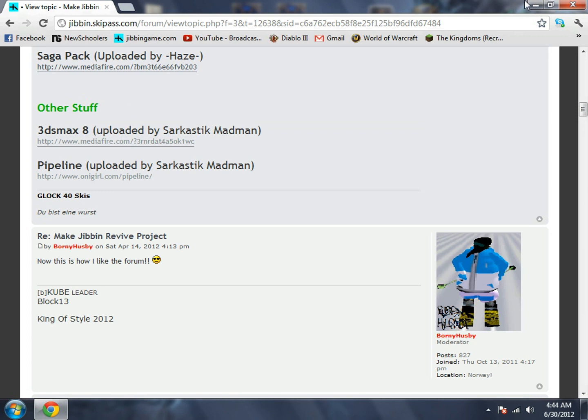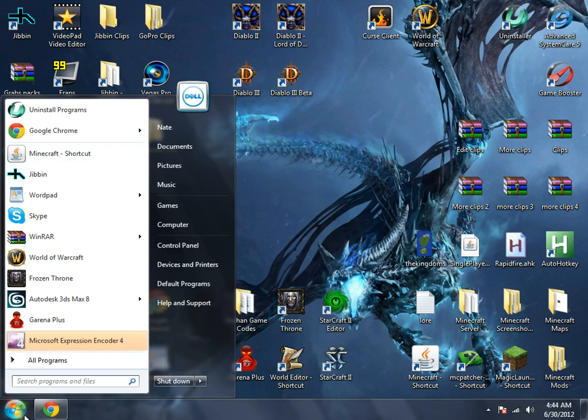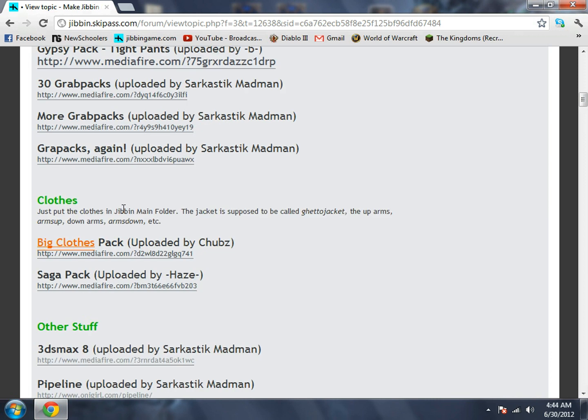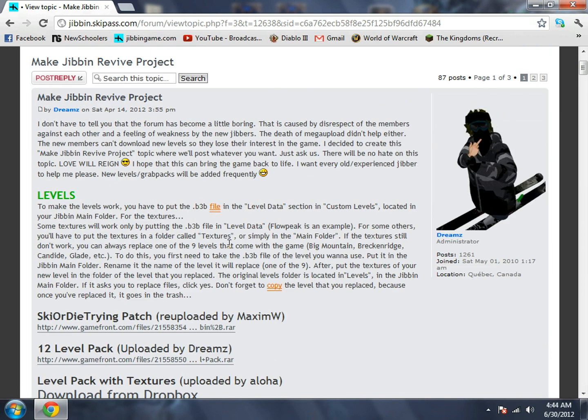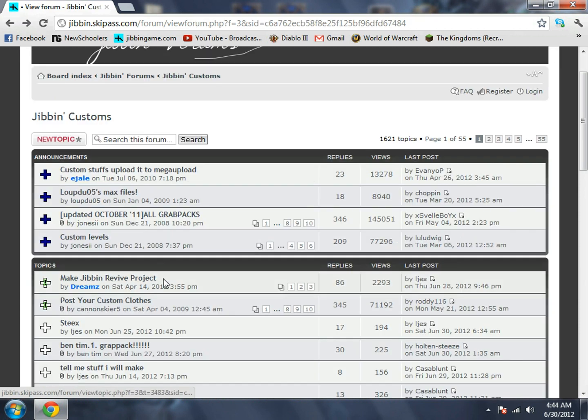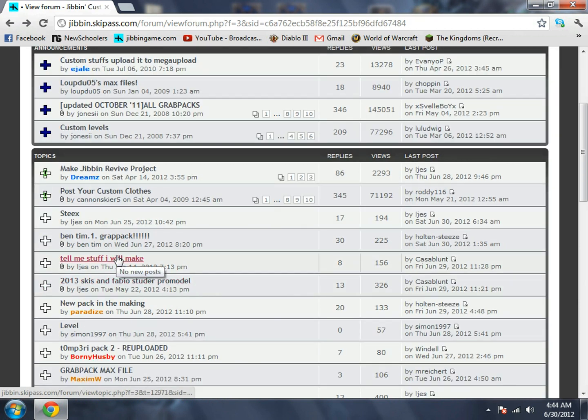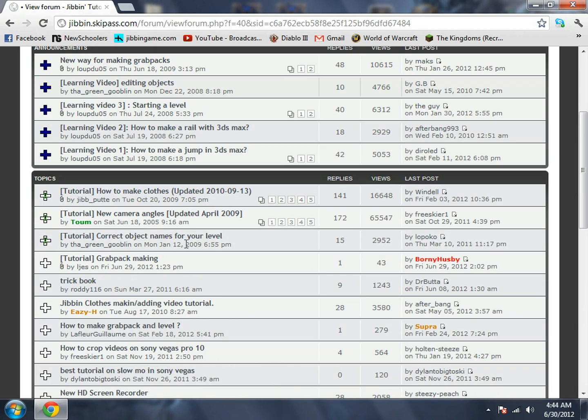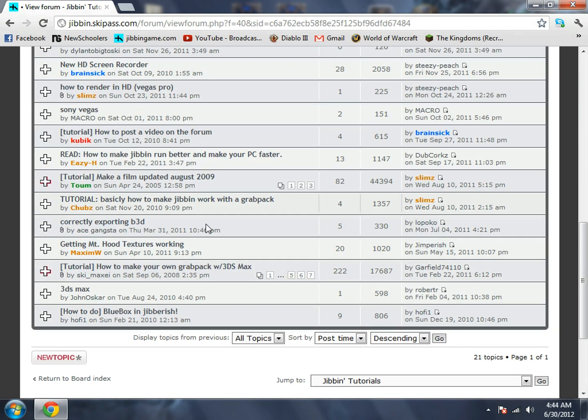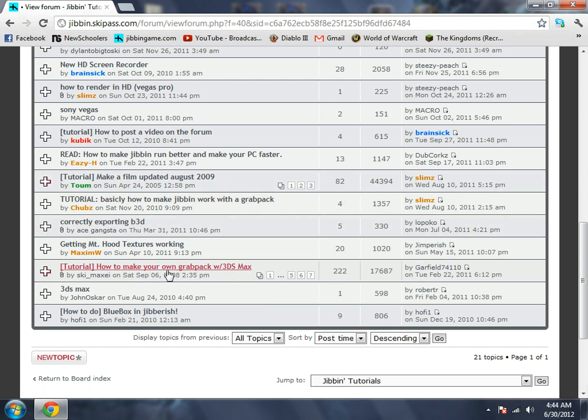Once you have that downloaded, then we want to upload pipeline onto it so we can export everything to B3D. Go back to Jibbing tutorials and scroll down to how to make your own grab pack with 3ds Max by Ski Maxi.